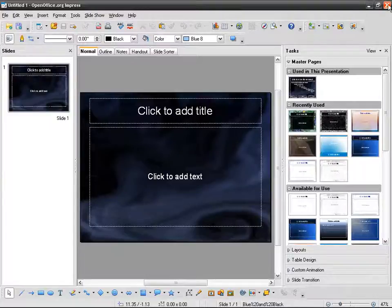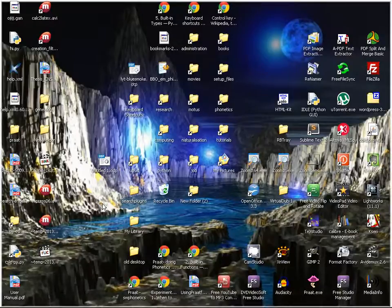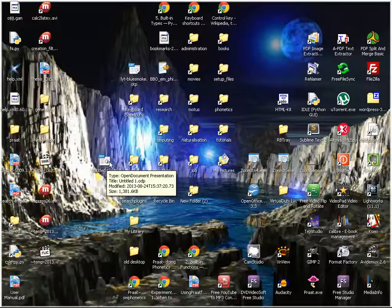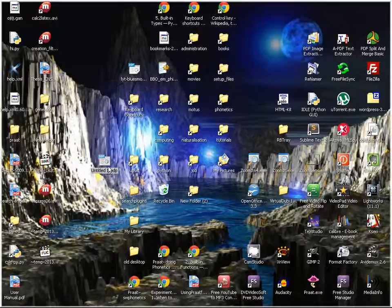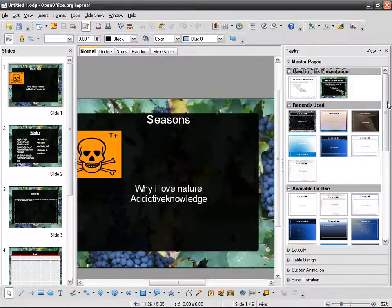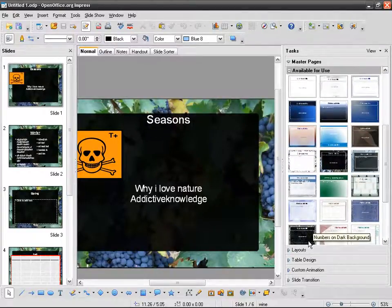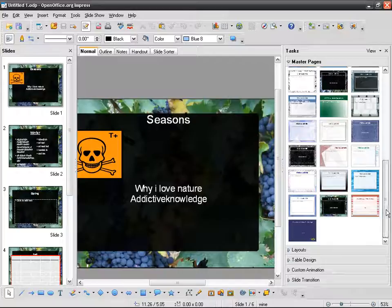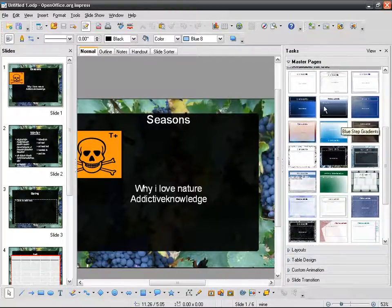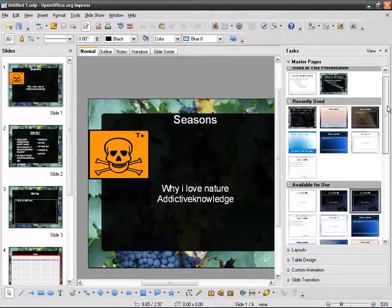I'm going to close down all my OpenOffice Impress windows. Now I'll reopen my original file, and here I will find — amongst the other templates — the one I installed.